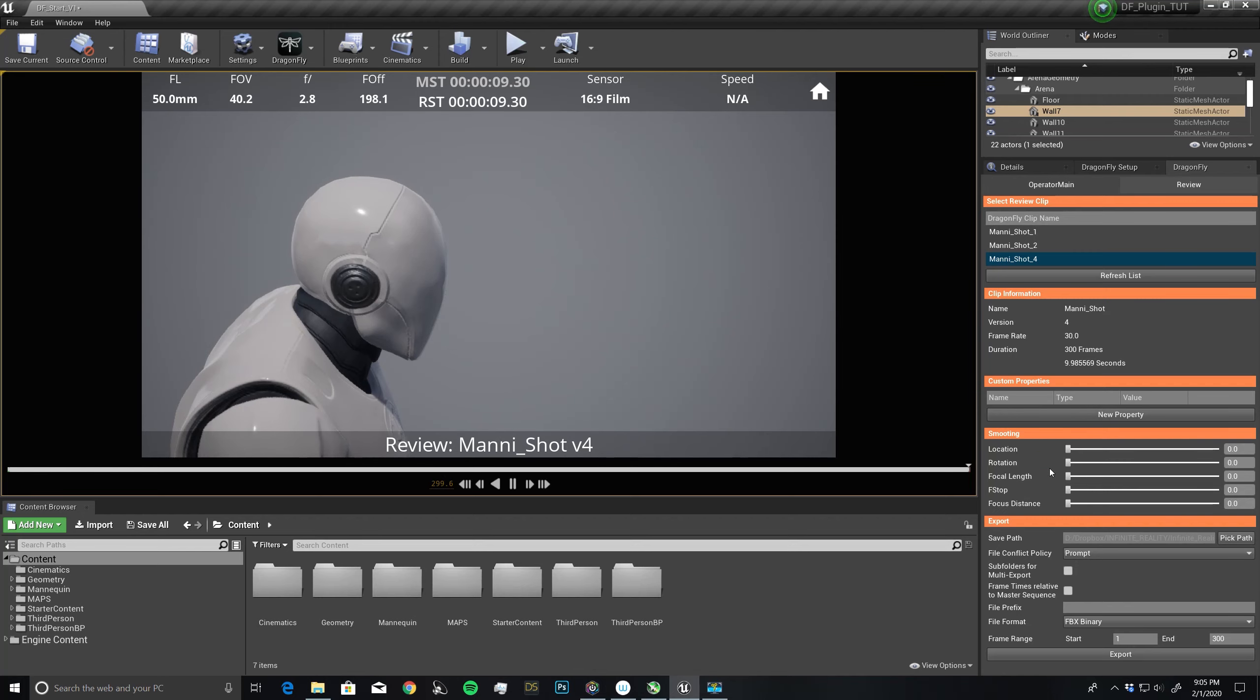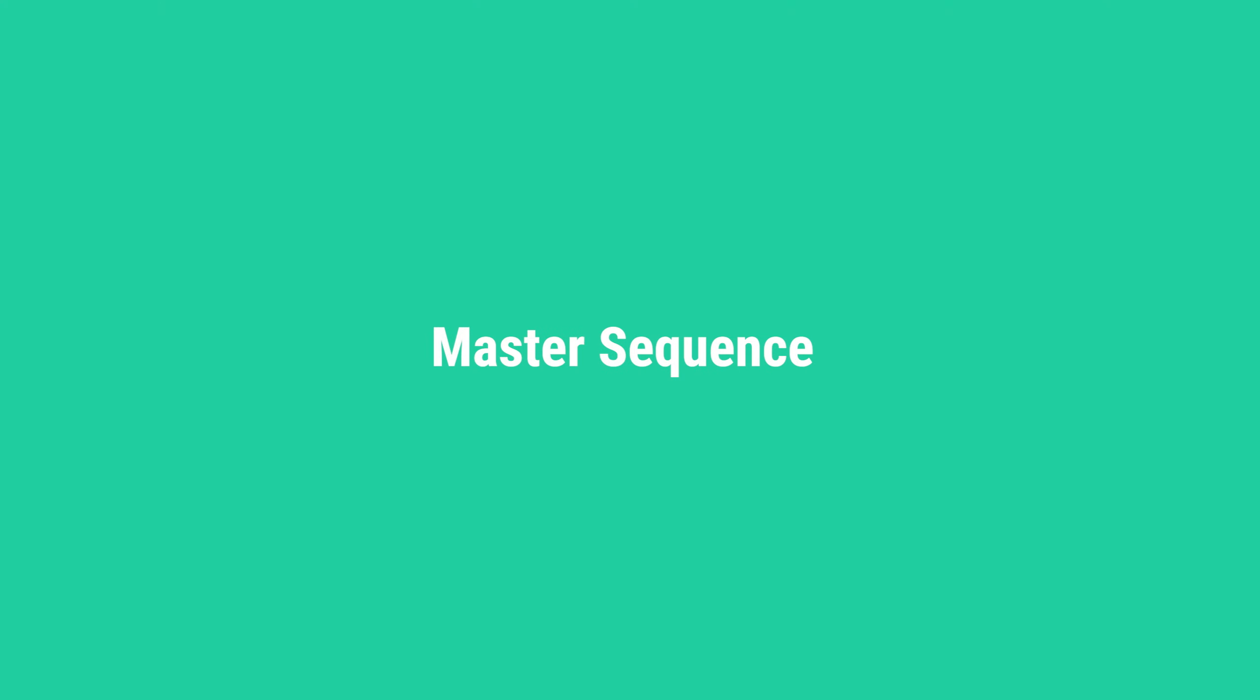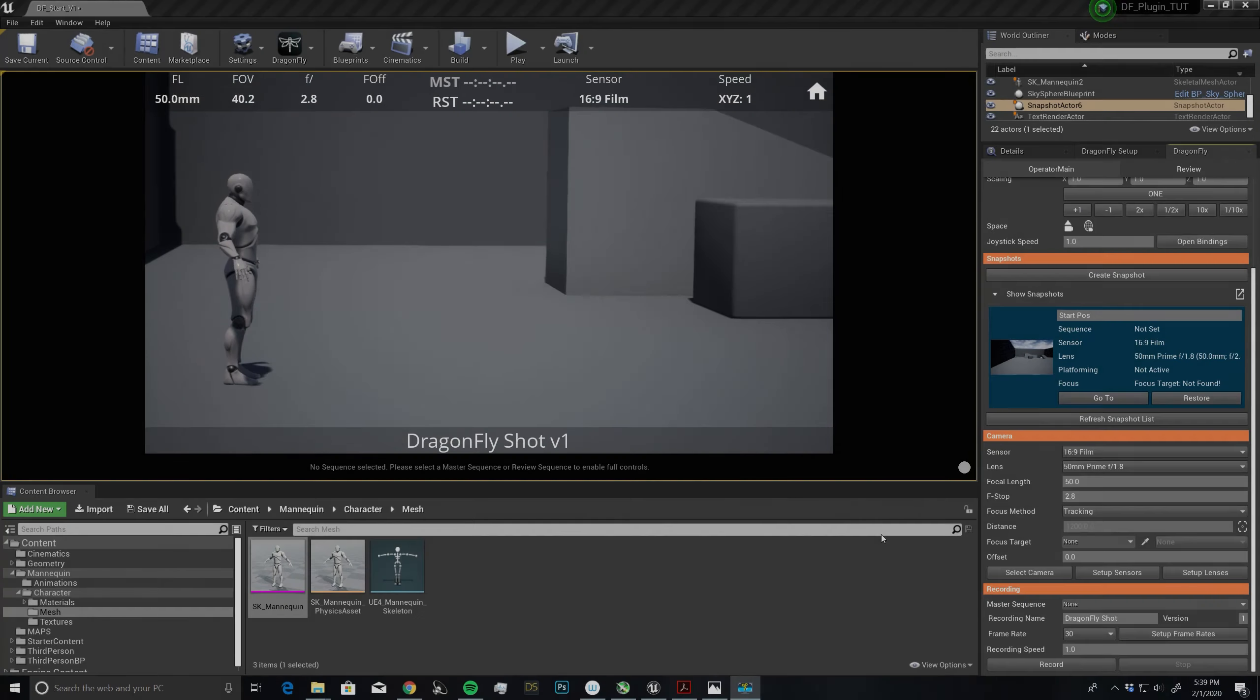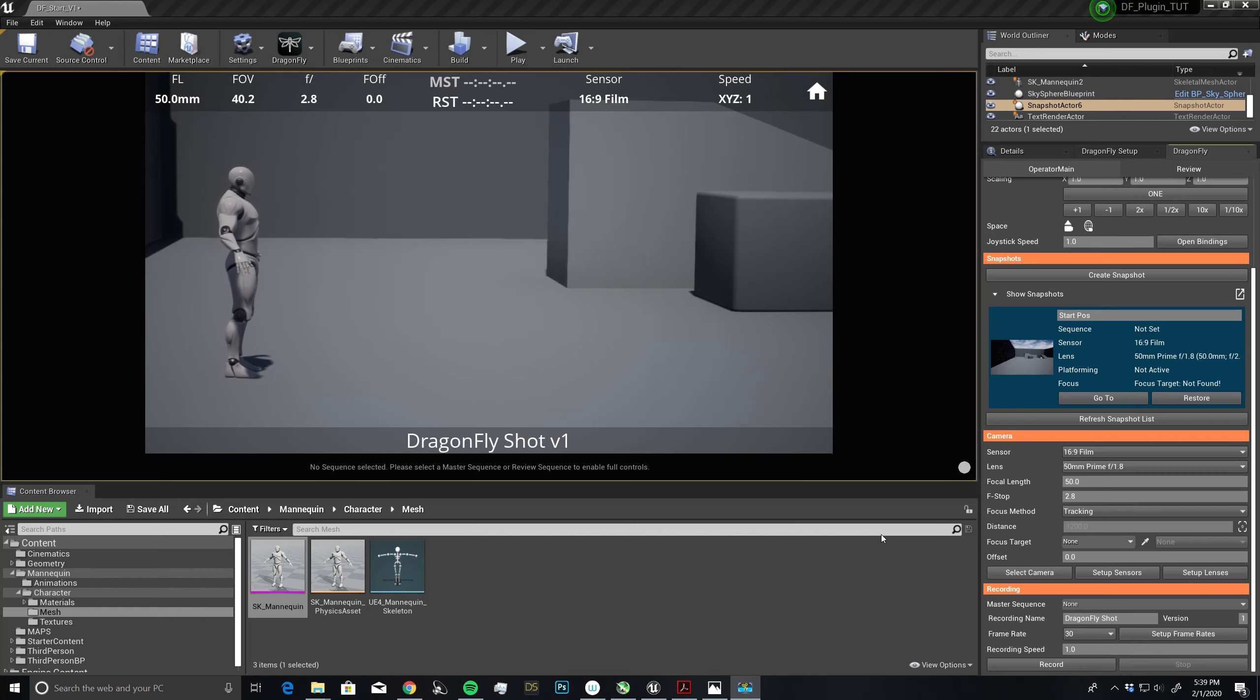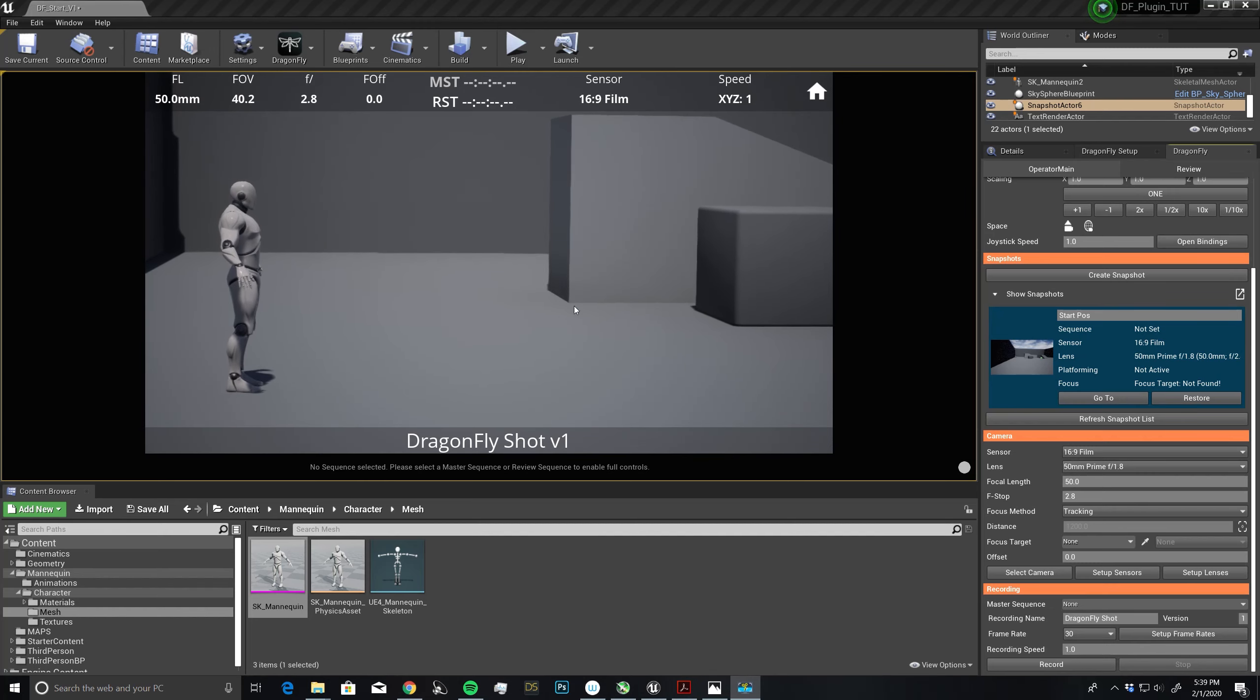When we come back, we'll talk about camera smoothing. Before we get shooting and making some camera moves, we want to do one more thing.